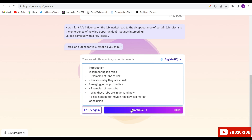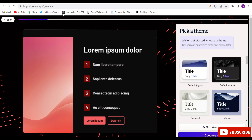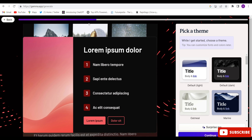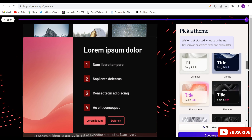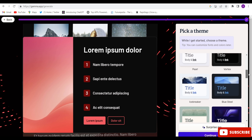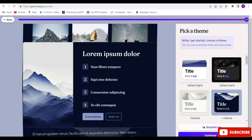They are working on it, so we will have to wait for 5 to 10 seconds. Once done, you will have to choose a template — whatever template you want, just select it and click 'Continue'.